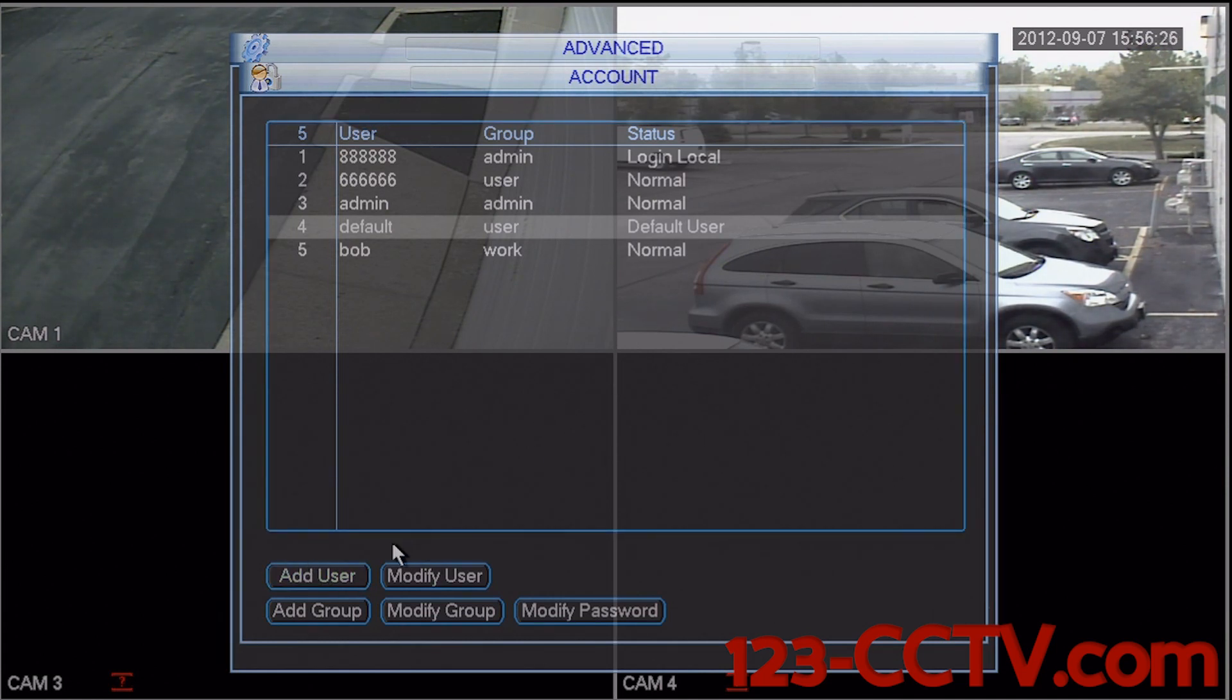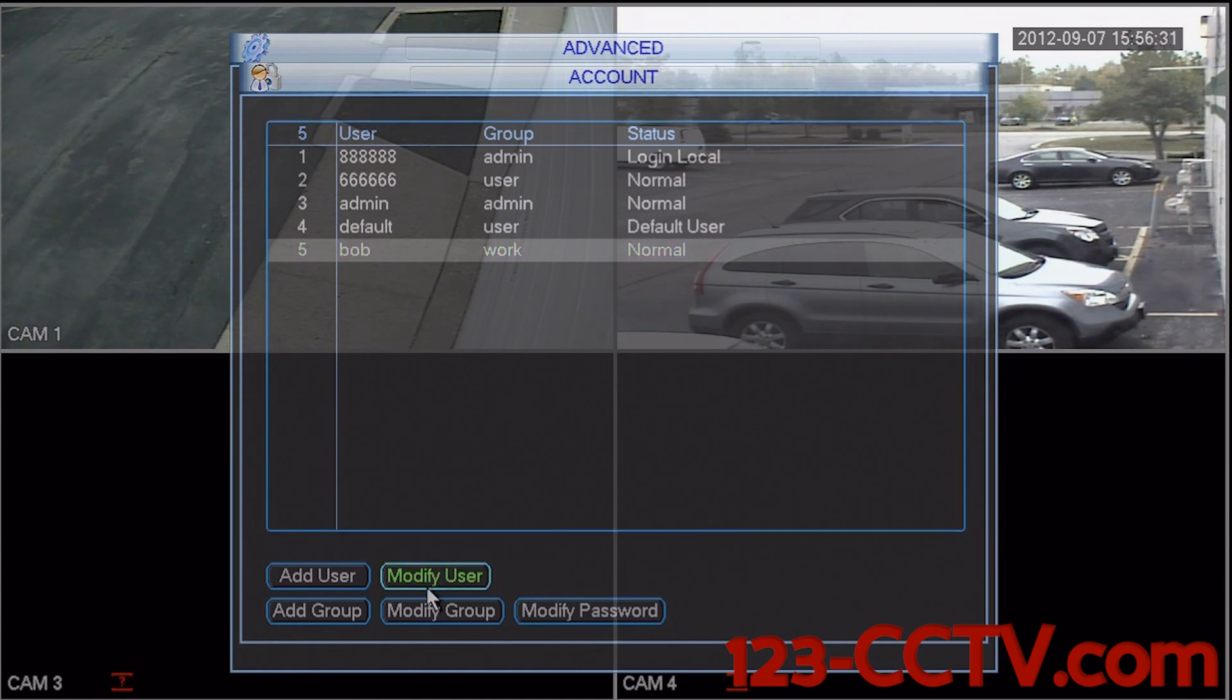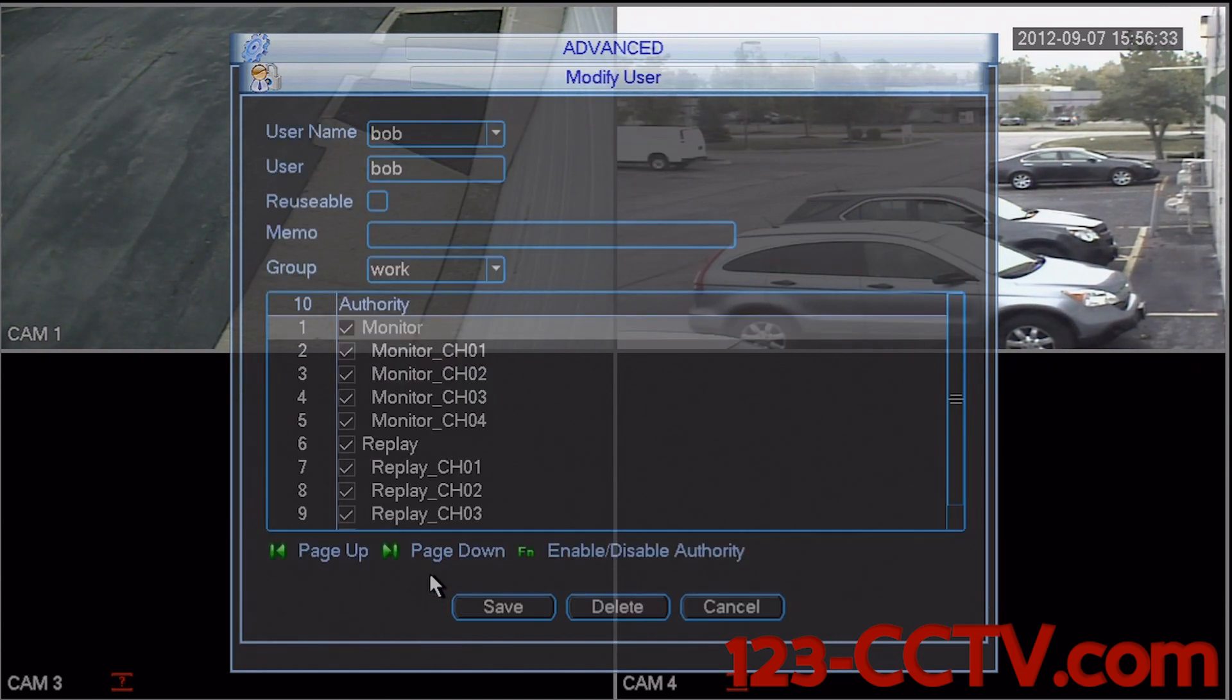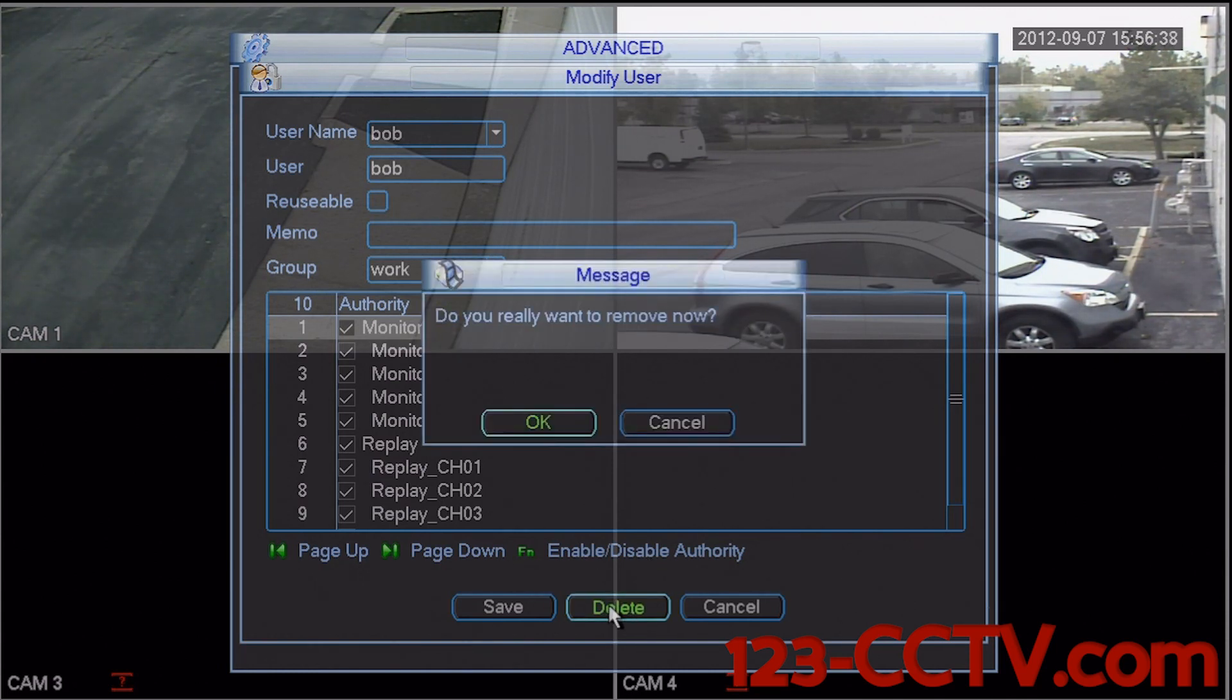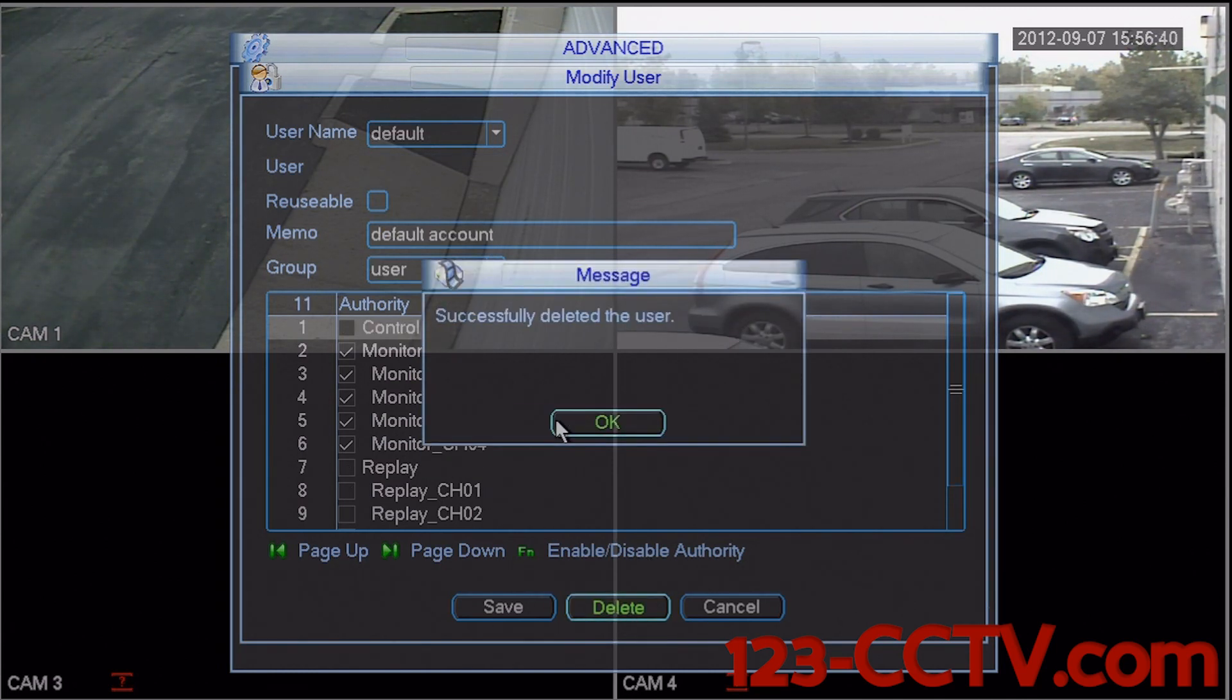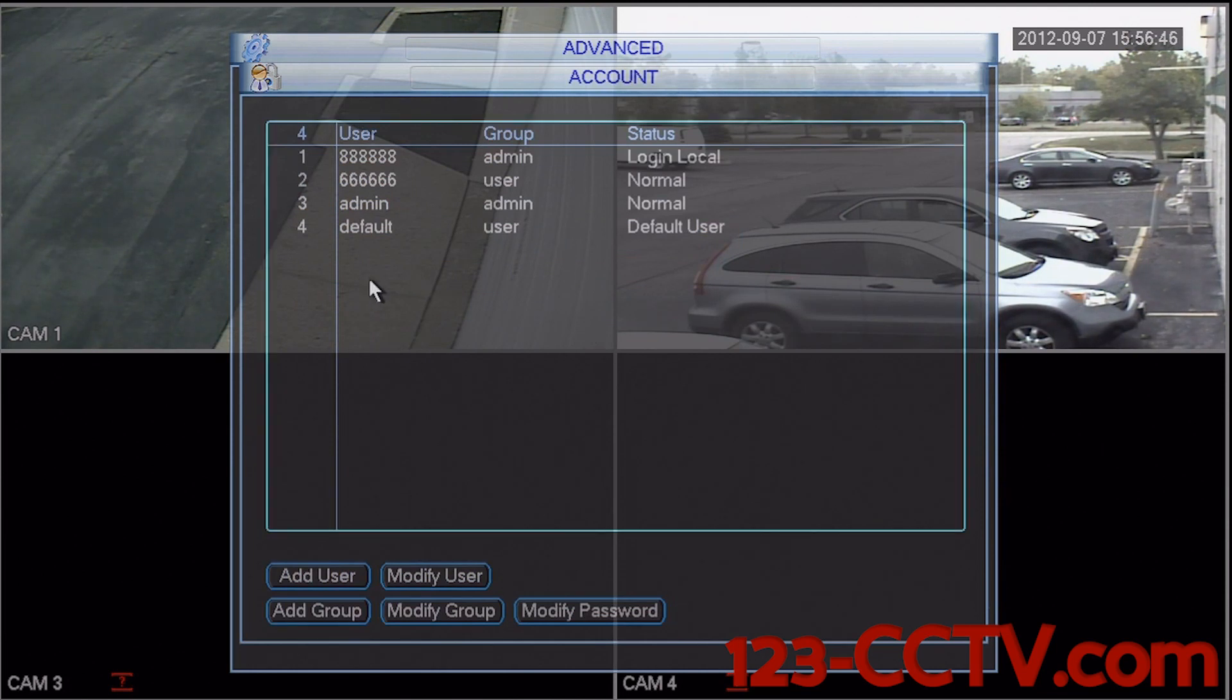We can remove a user by simply clicking on the username and selecting modify user. At the bottom of the screen, there is a delete button. I can left click this and select OK. Select OK again. And if we go back, we can see that Bob has now been deleted.